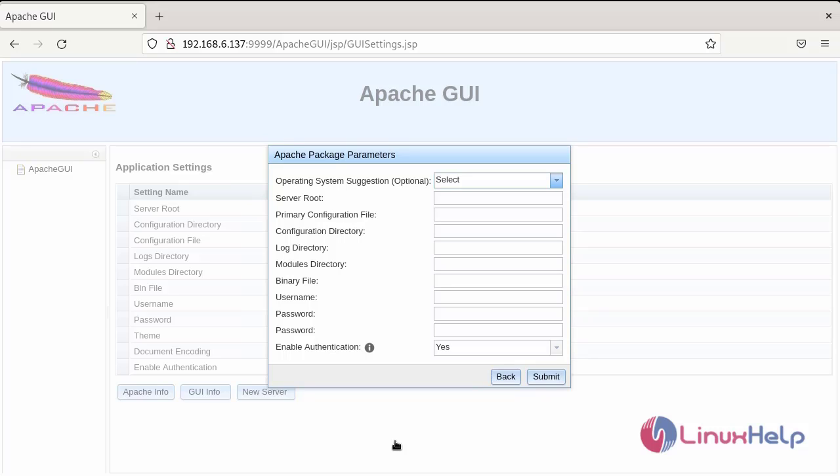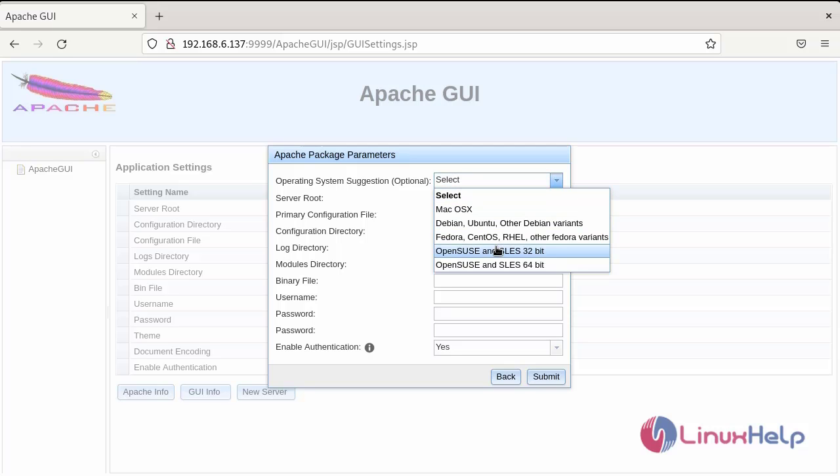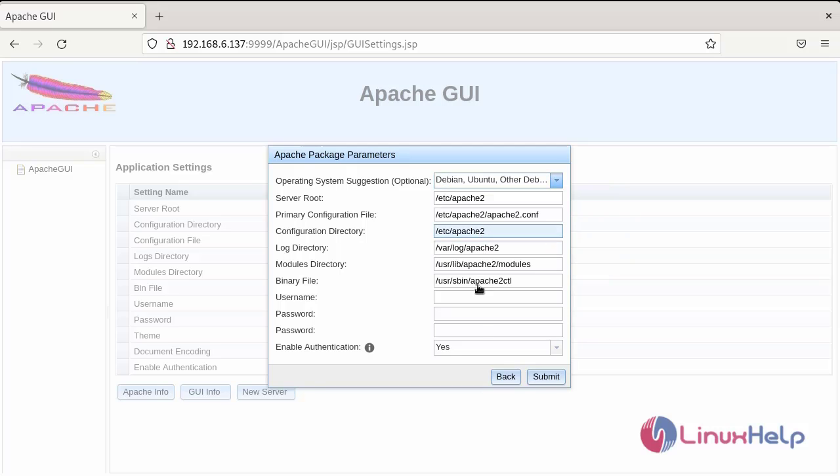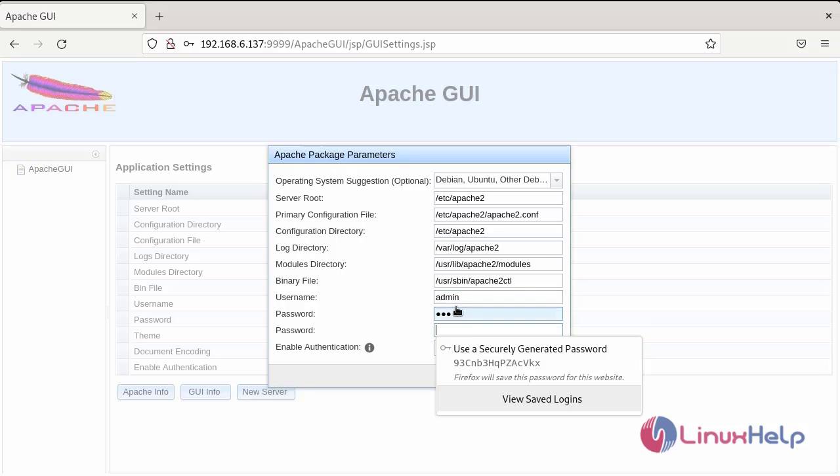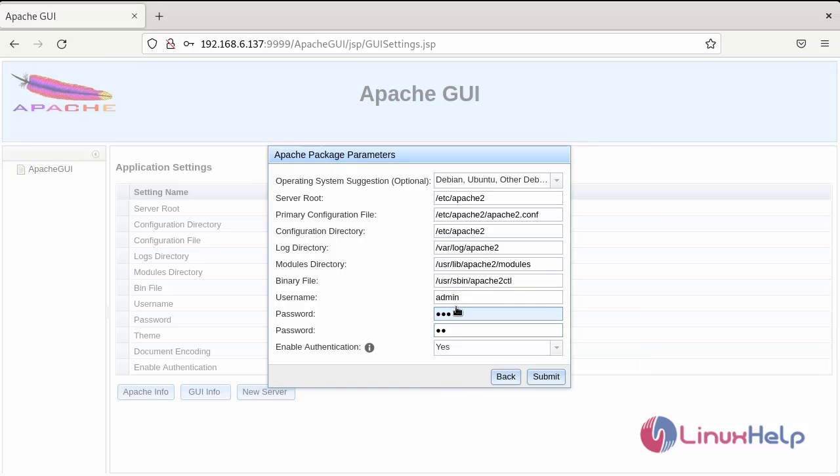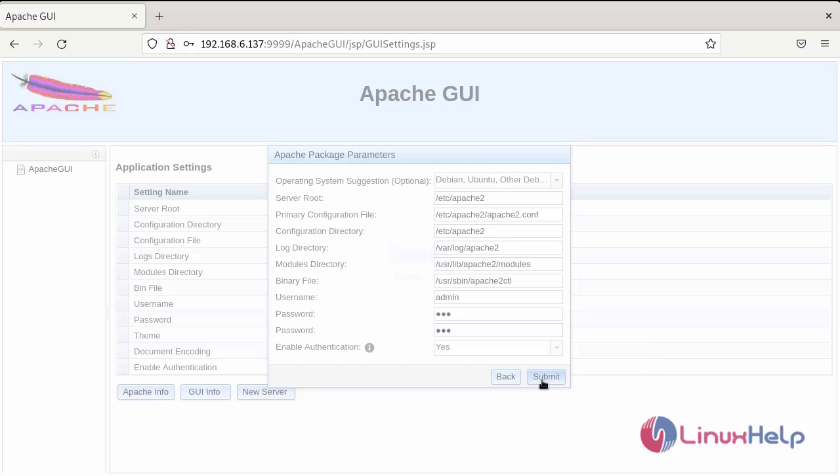This page will be shown for the apache package parameter. Now, I am going to select the operating system suggestion in Debian and enter the username, and enter the password. Again enter the password and click submit.